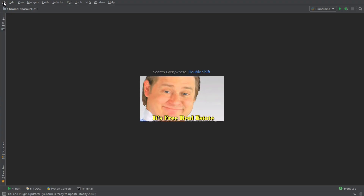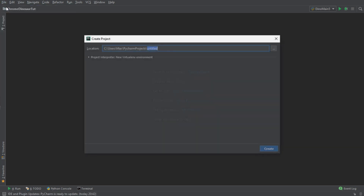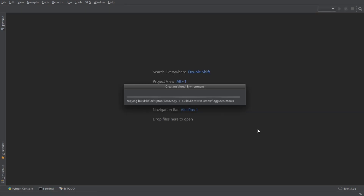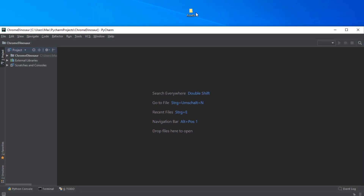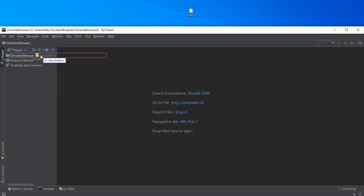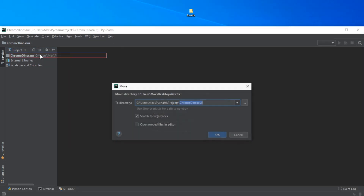Okay, so let's get started and create a new project in PyCharm. To create a new project, we simply have to go to File, New Project, give our project a name, and press Create. Now we need to drag and drop the folder with all the images we are going to use into our file structure.